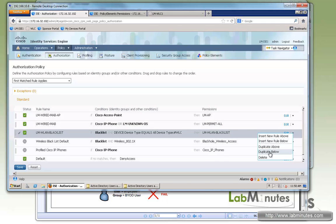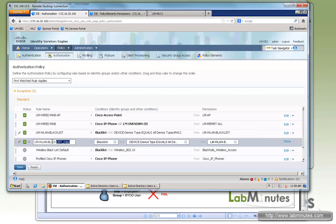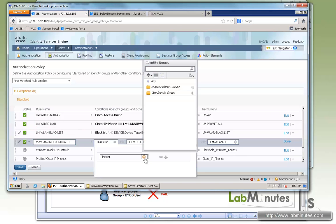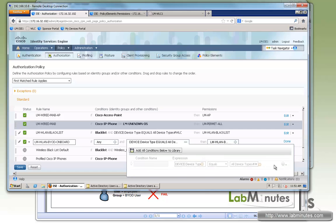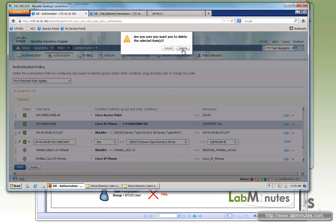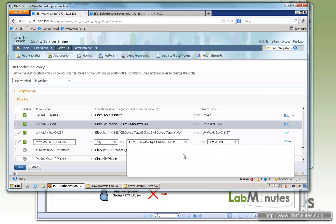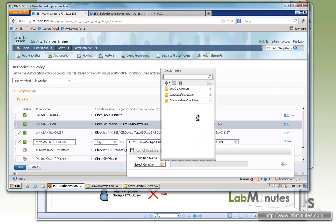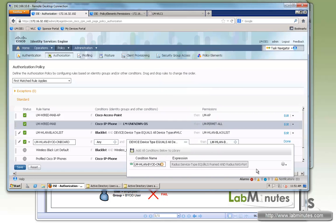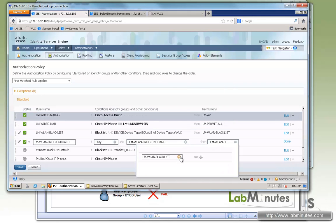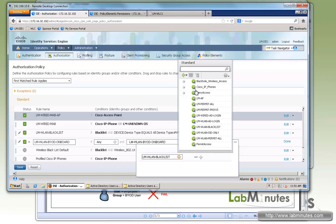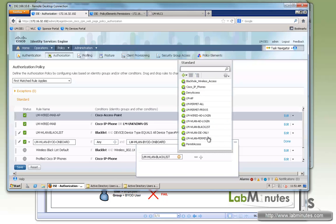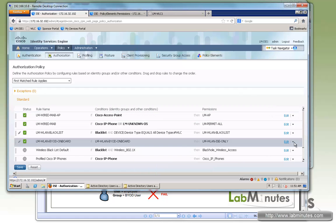We'll create one more below. This is going to be for the onboarding using PEAP. So we're going to name it LM-VLAN-BYOD-onboard. Delete that because we already have the condition created. So selecting from the library, compound condition. We have here one called LM-VLAN-BYOD-onboard. And we want to make sure that we only allow access to ISE. So VLAN-ISE-only. Done.